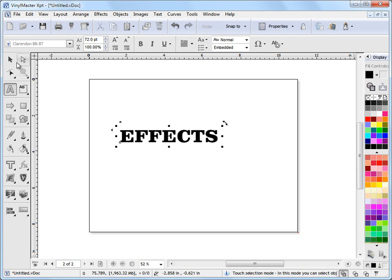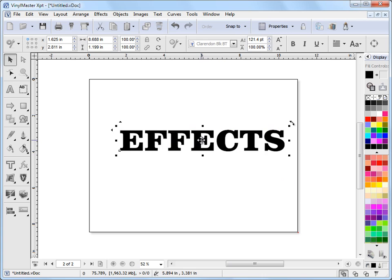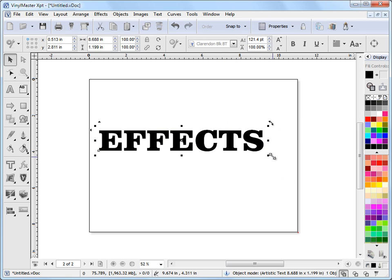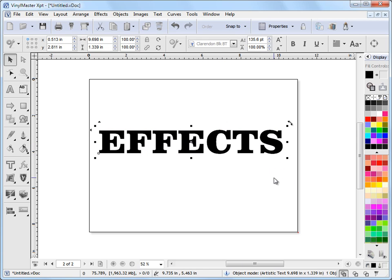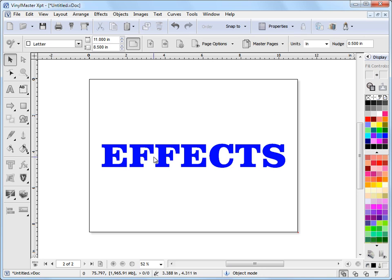So I'll just type in the word effects there and I'll make that a little bit bigger and I'll put it in the center of the page. I'll give it some color and I want to apply an inline effect to this text here.